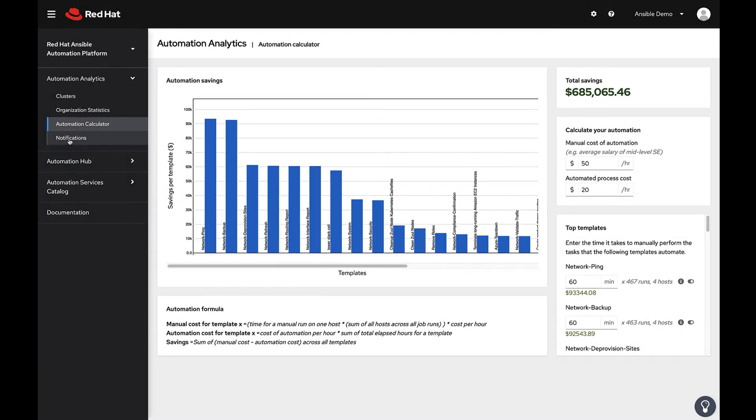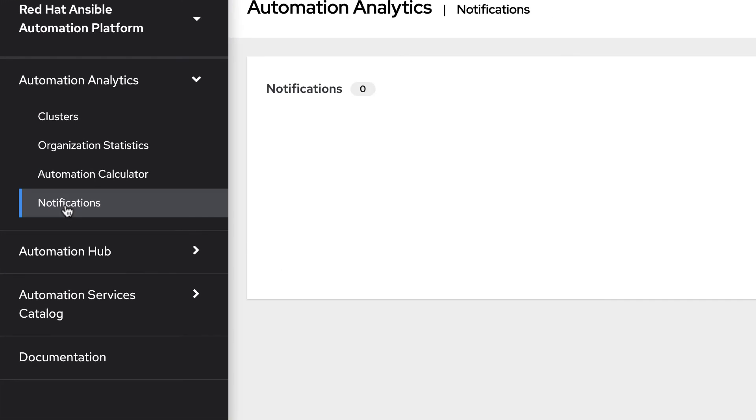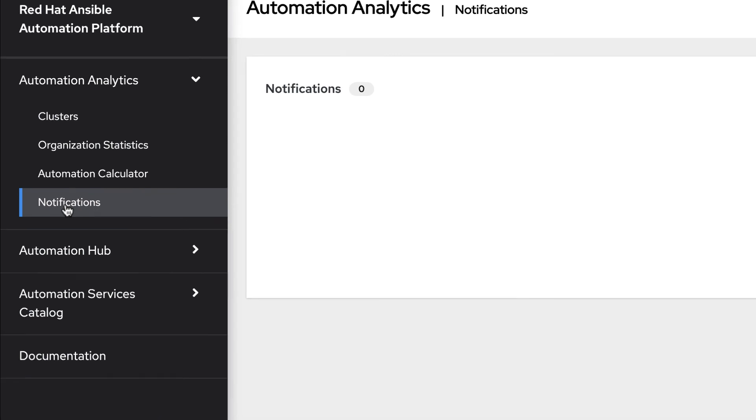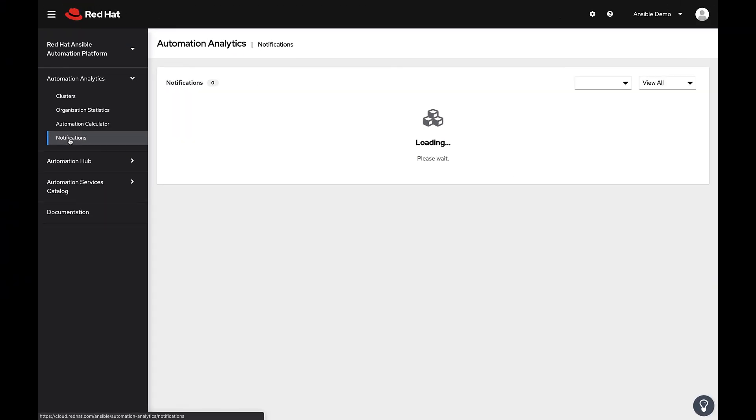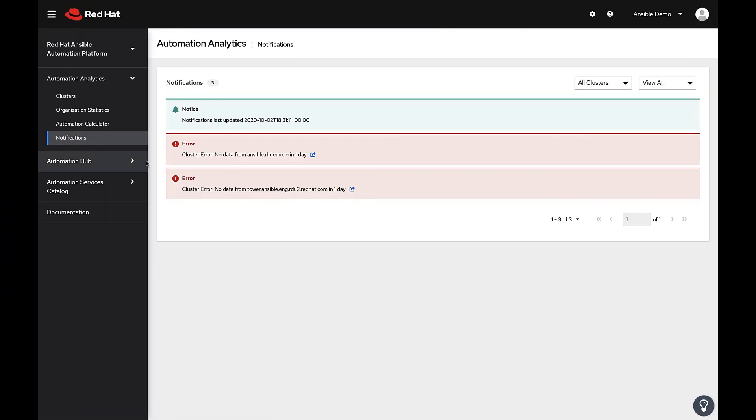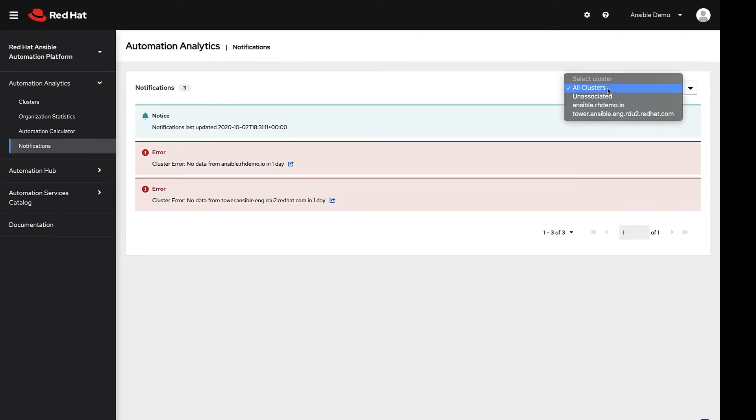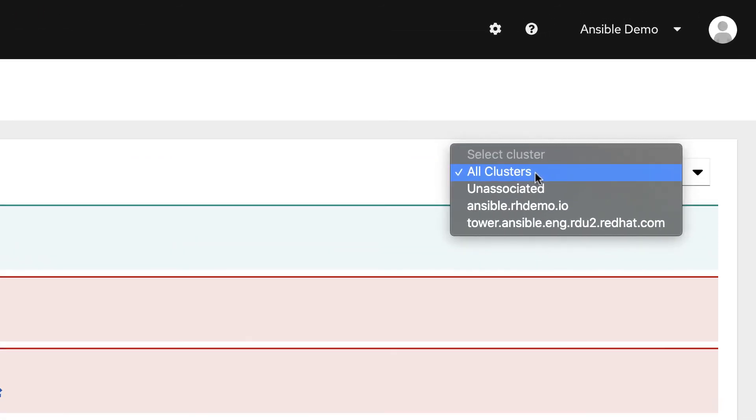Health notifications are an important part of the Automation Analytics offering. These notifications take the aggregated data and provide valuable context around your deployments, providing you quick, succinct takeaways on your deployed clusters.